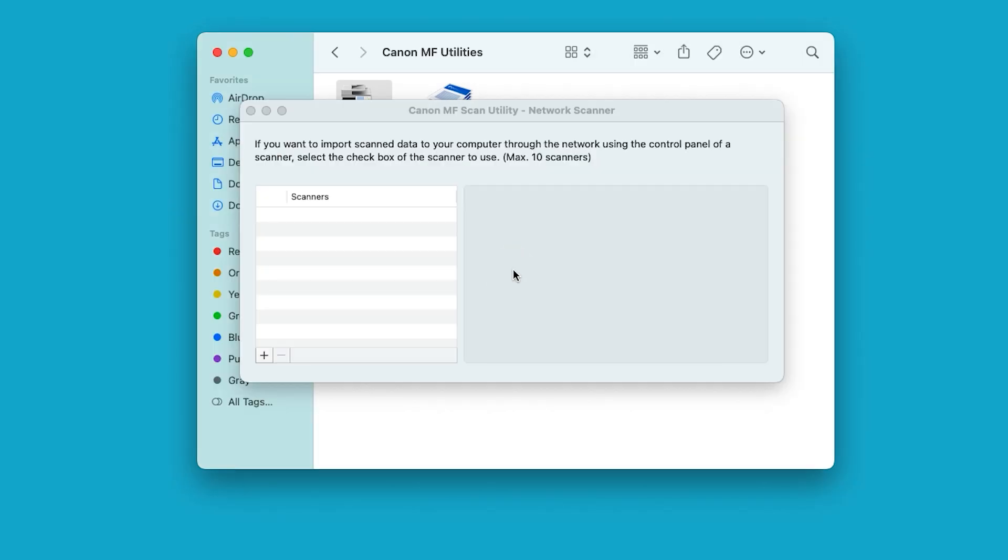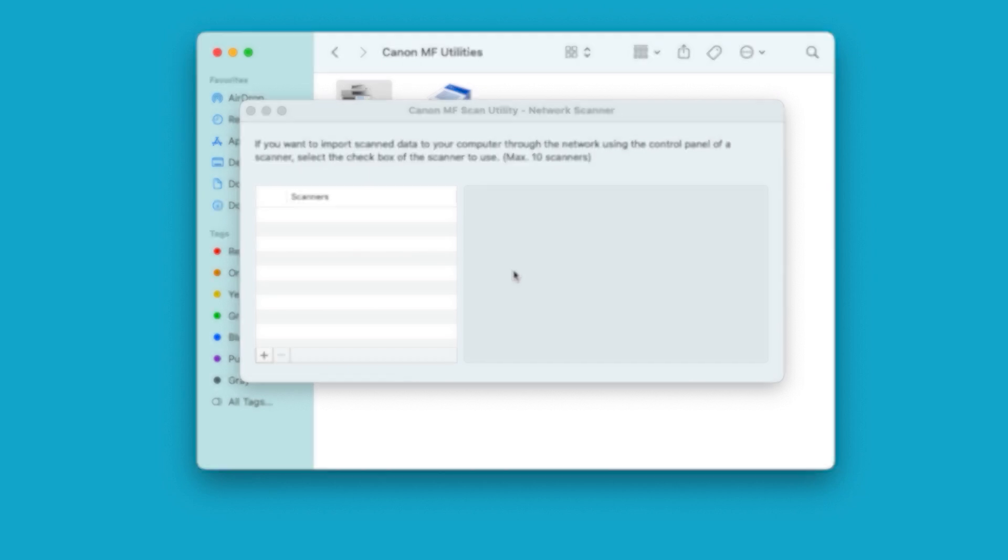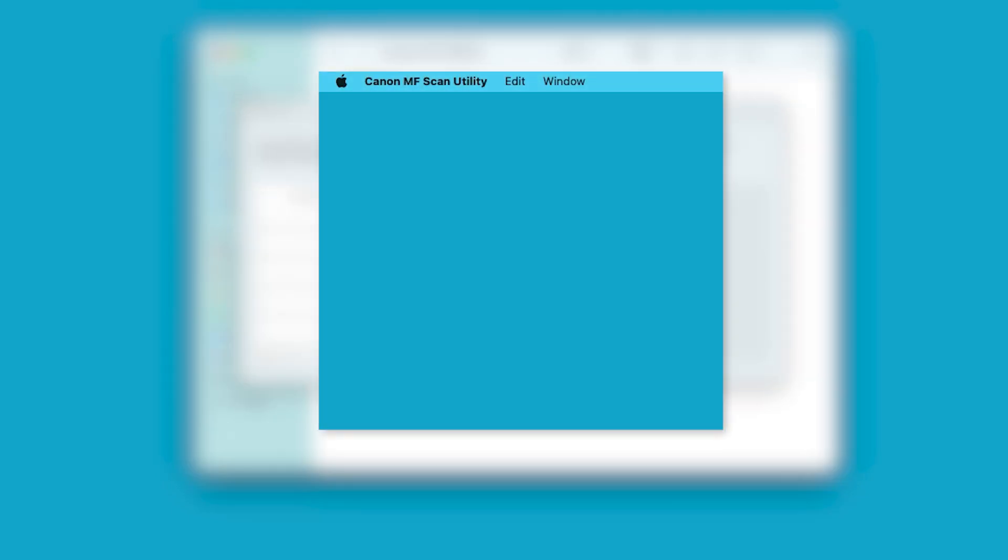If you have another scanner installed, select Canon MF Scan Utility in the menu bar.